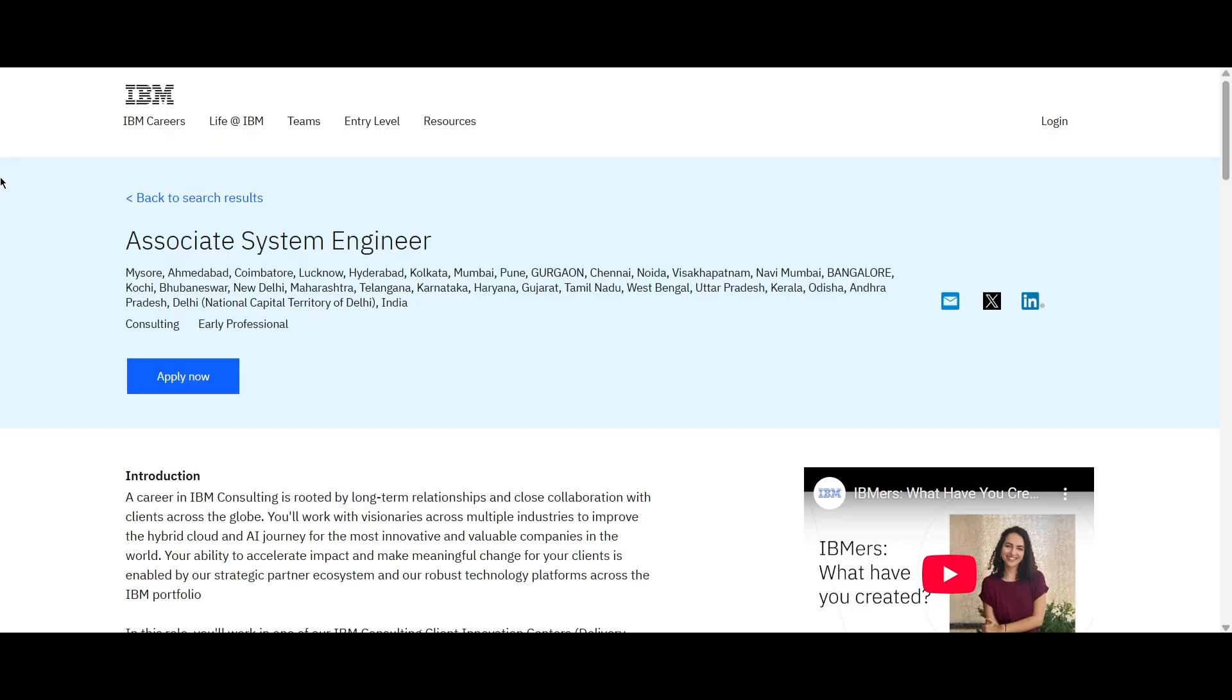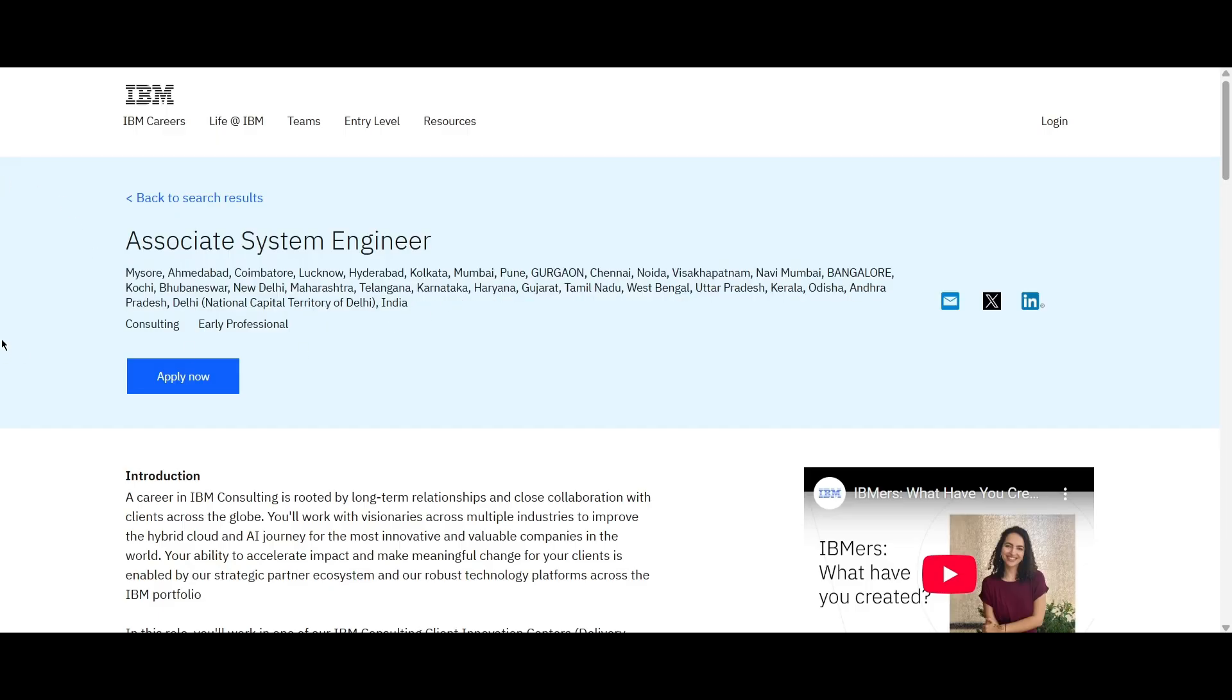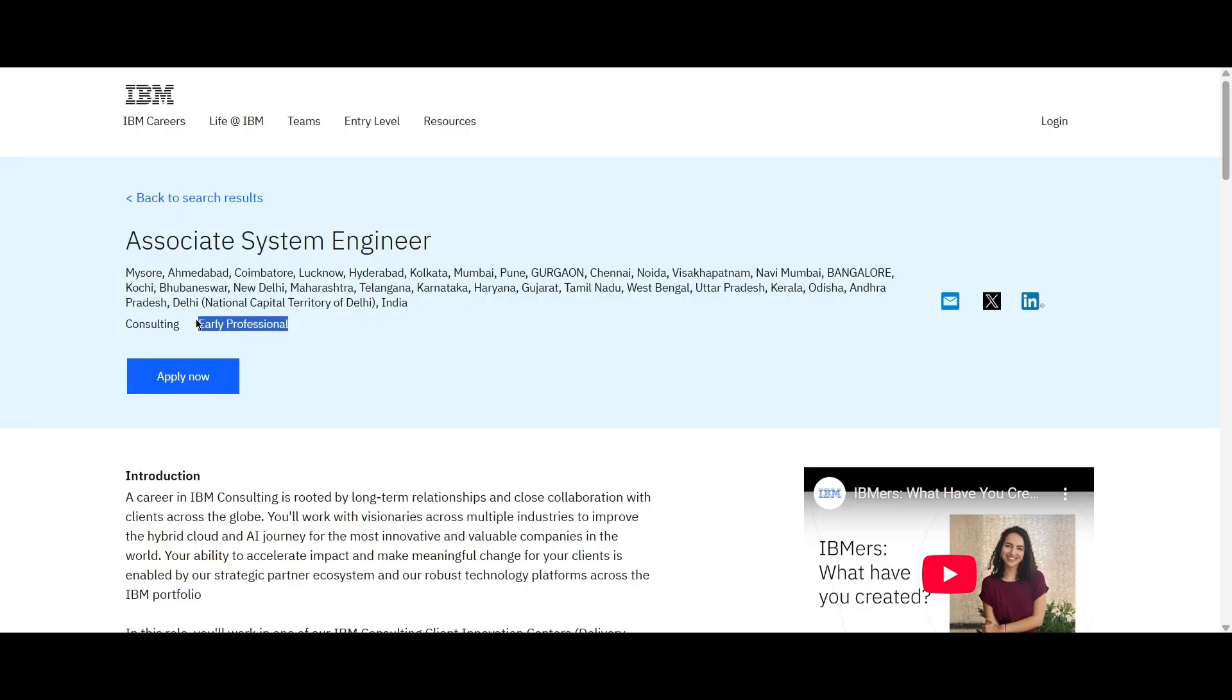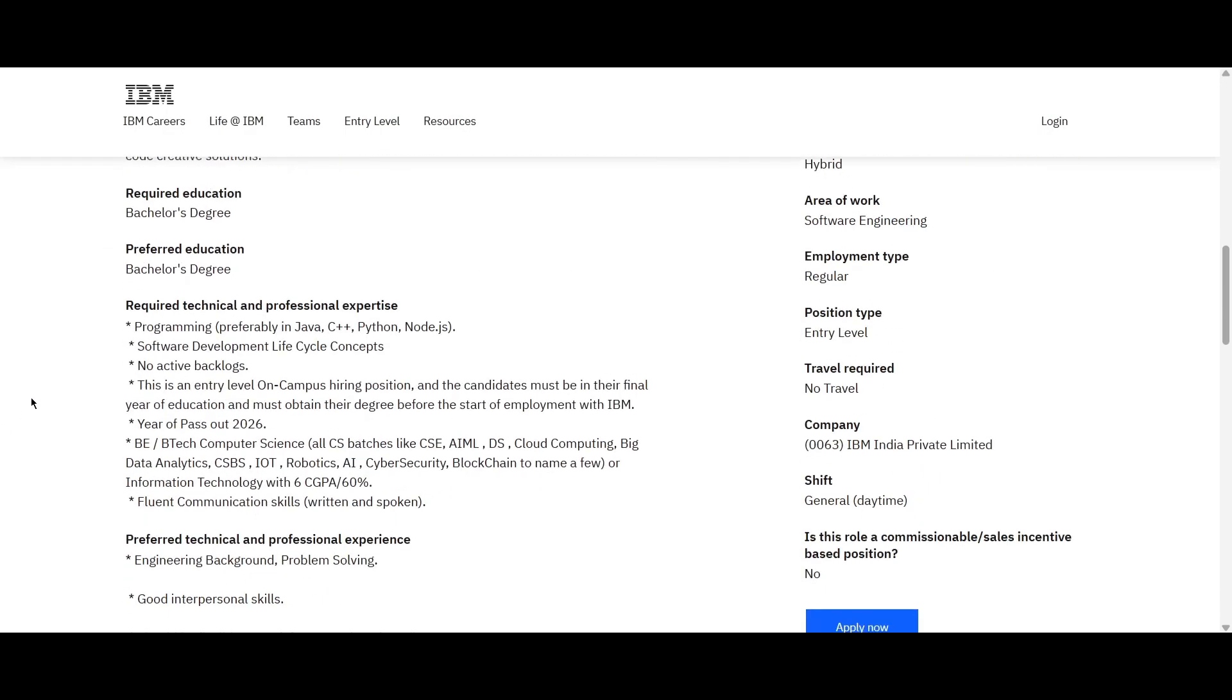The first role is from IBM and they are hiring for Associate System Engineer. Here you can see the various job locations. They will put you in any location based on their business requirement. This is an early professional role so freshers are eligible to apply. Then if you scroll down, we can look at the required and preferred qualifications, that is education.